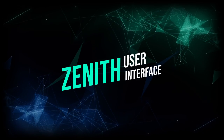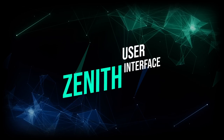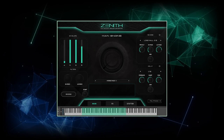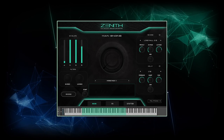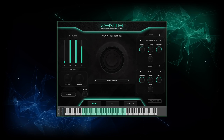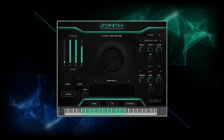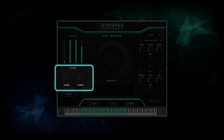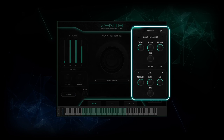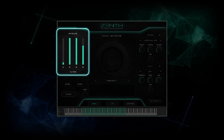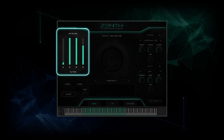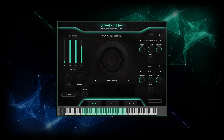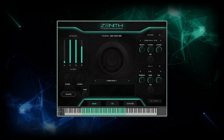Zenith's user interface ticks all the boxes for me. It's large, modern and beautiful, simple and intuitive to use, and offers lots of useful functionality. On the main page, we select presets and have various options to control the sound. We can add high and low-pass filters, different types of reverb and delays, and adjust the sample envelope with attack, delay, sustain and release sliders.